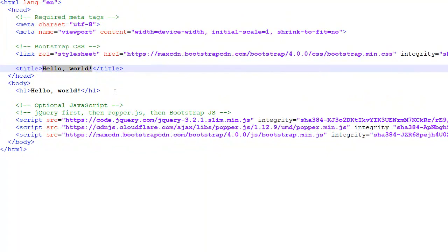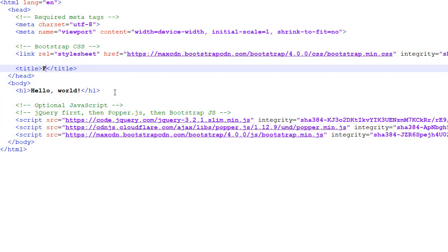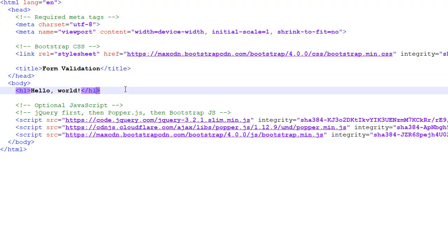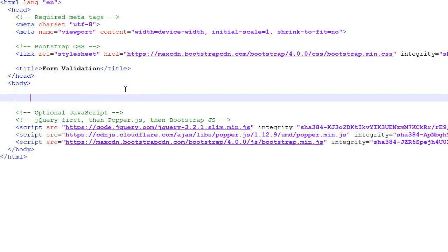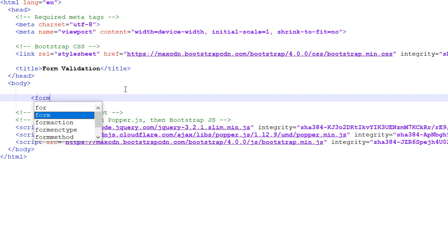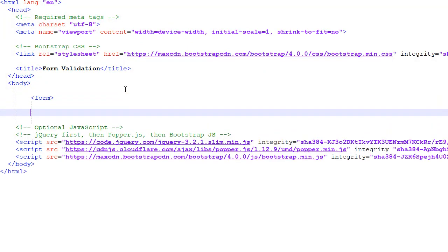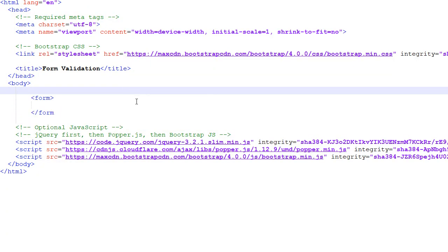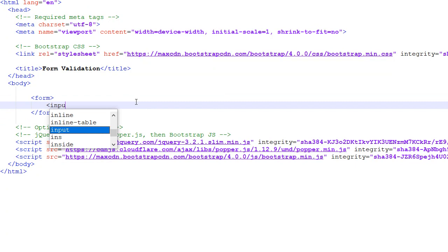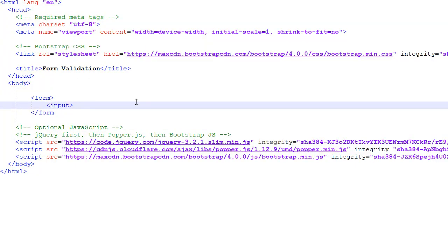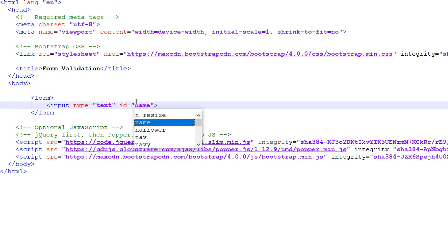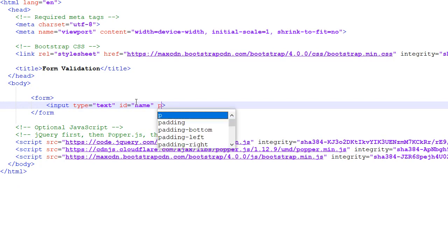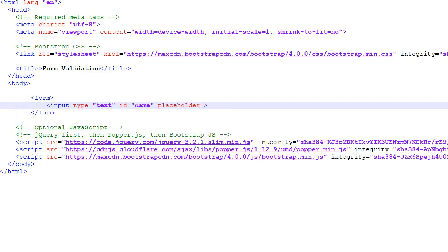Let's rename this title tag to Form Validation. I'm going to create a form inside the body tag. Input type equals text, ID equals name. We are not using the label, so I'm using the placeholder to denote the name of the field.